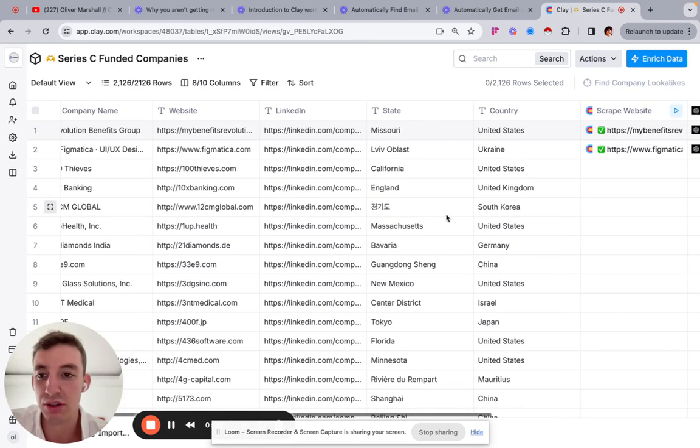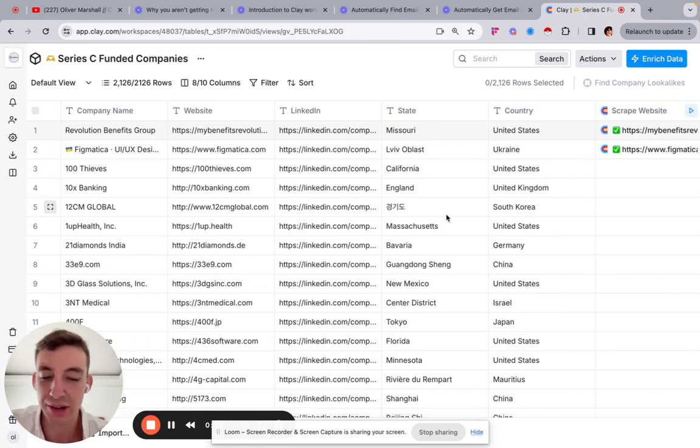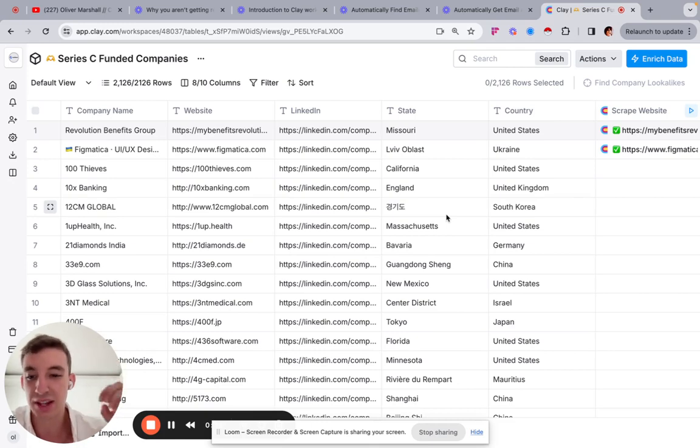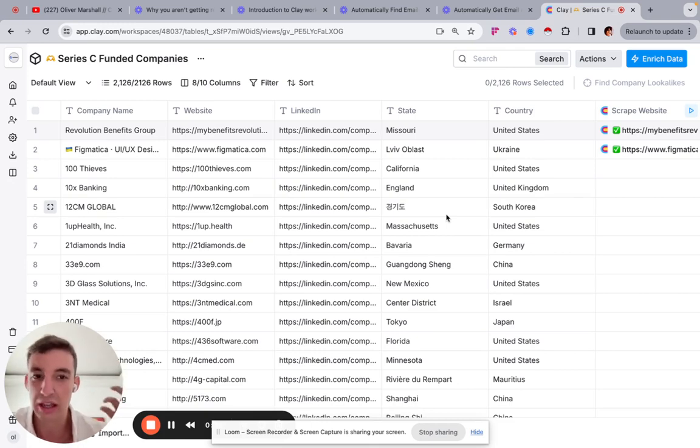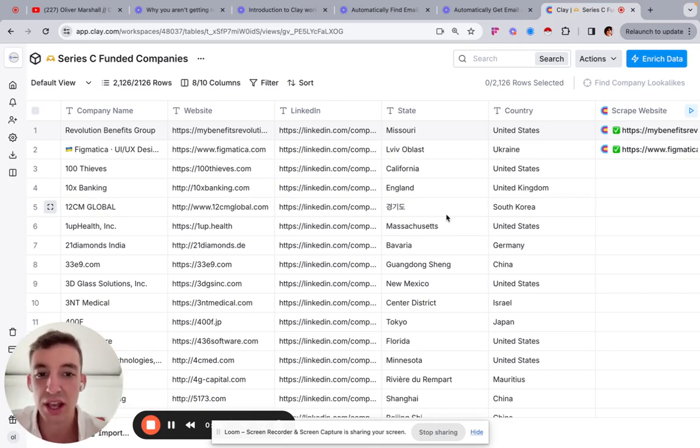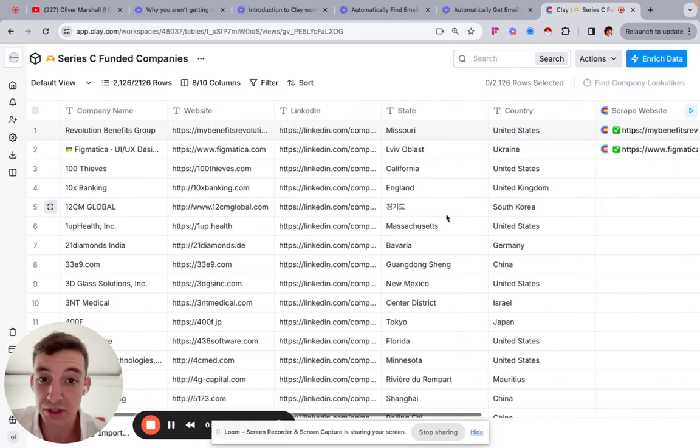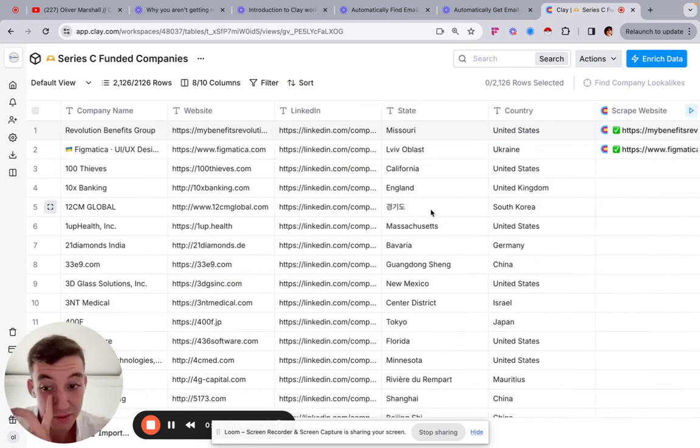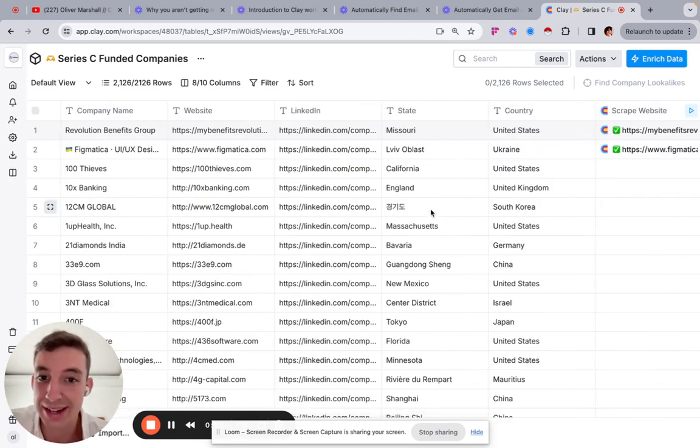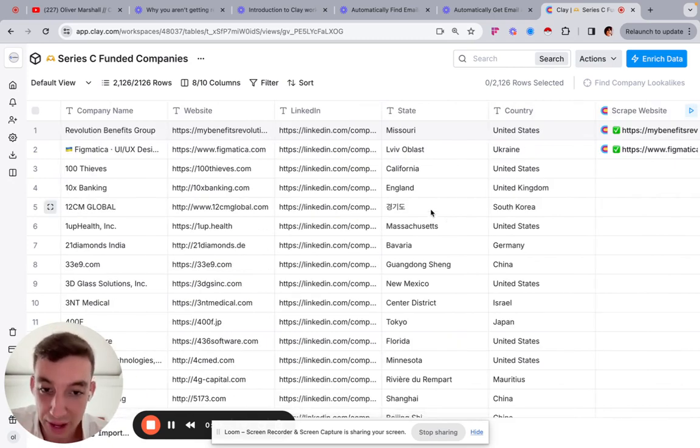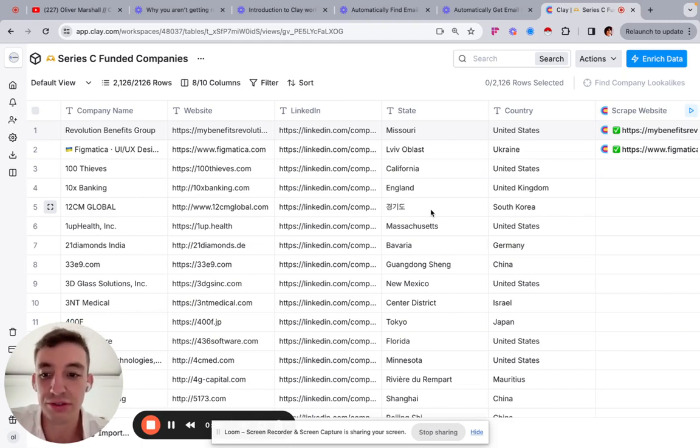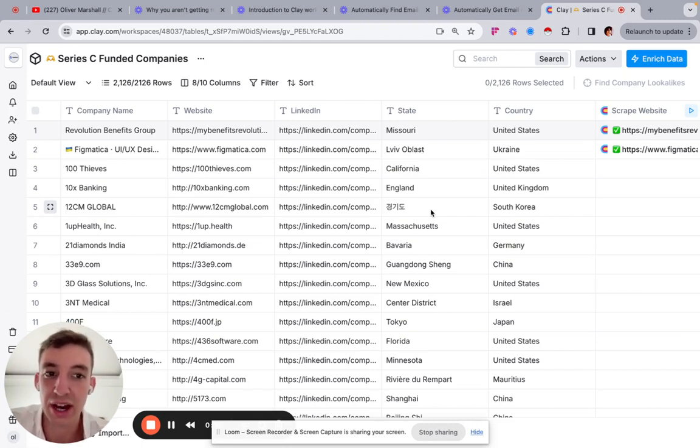The other way would be to use a software like Lyne or something where you upload a list of companies and then it'll spit out like a pretty generic or shitty AI personalized line. This way in Clay is a new way and allows you to personalize massively at a huge scale for a fraction of the cost.